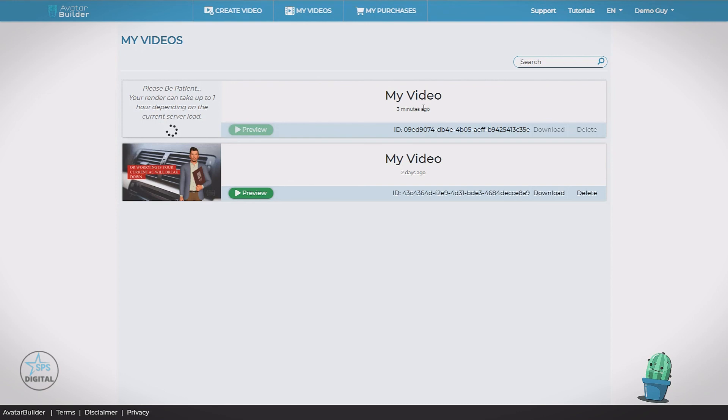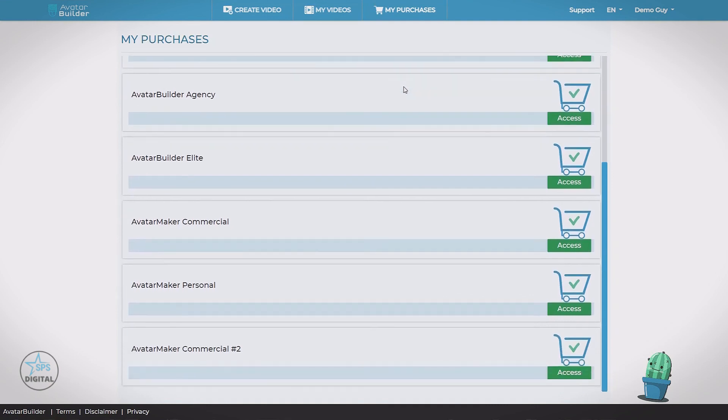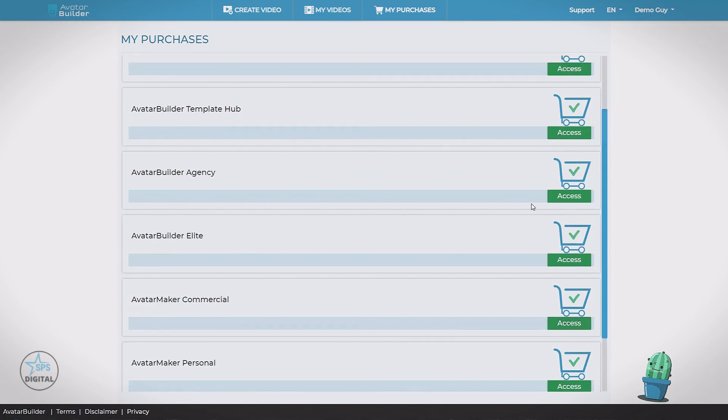Let's finish up our tour by taking a look at the last couple sections in the app. We have the My Purchases tab. And when you check here, these are all the products in the app. All the different upgrades. You'll have a check box next to the ones you own. And clicking the access button, it's going to take you to the members page. We can get additional training specific to that feature.